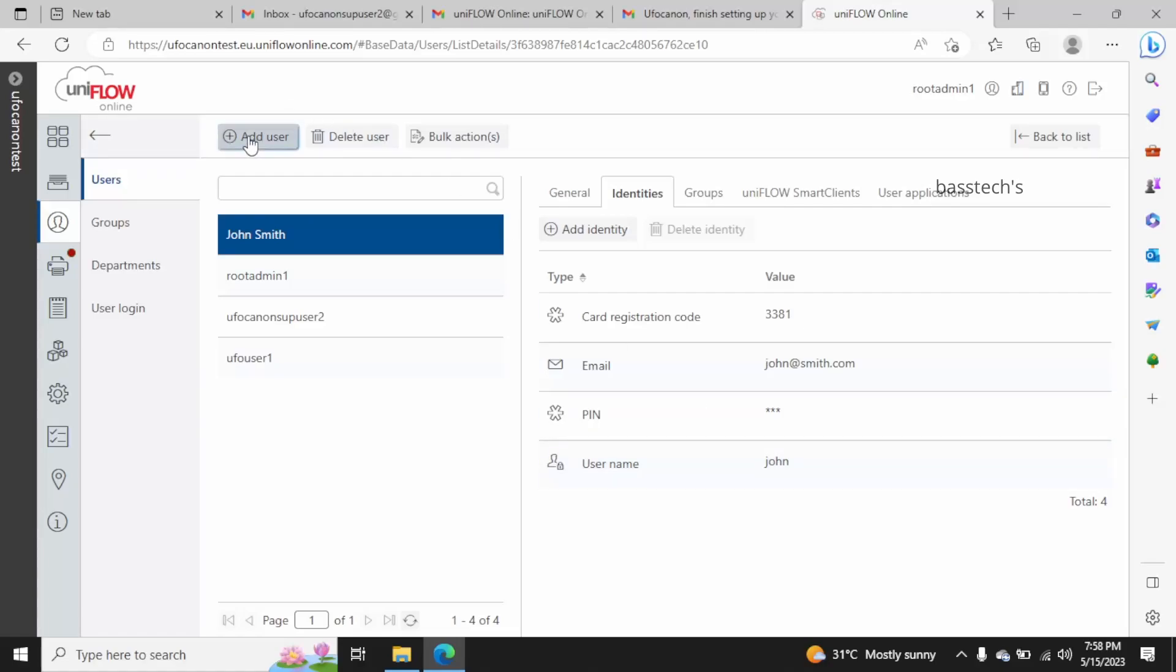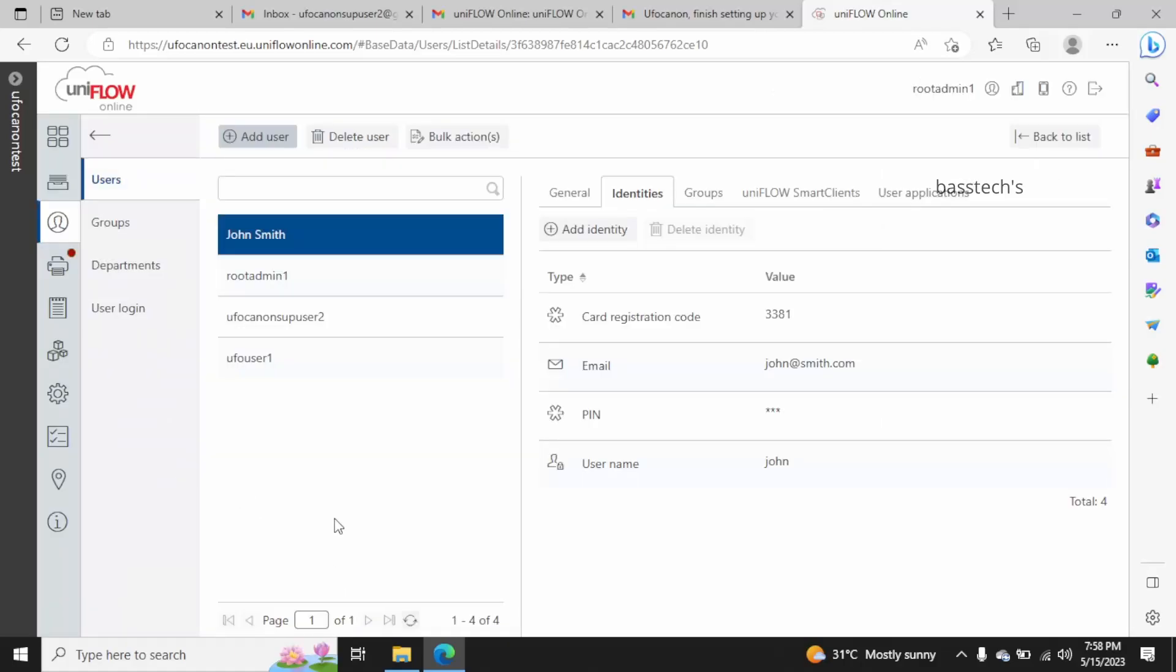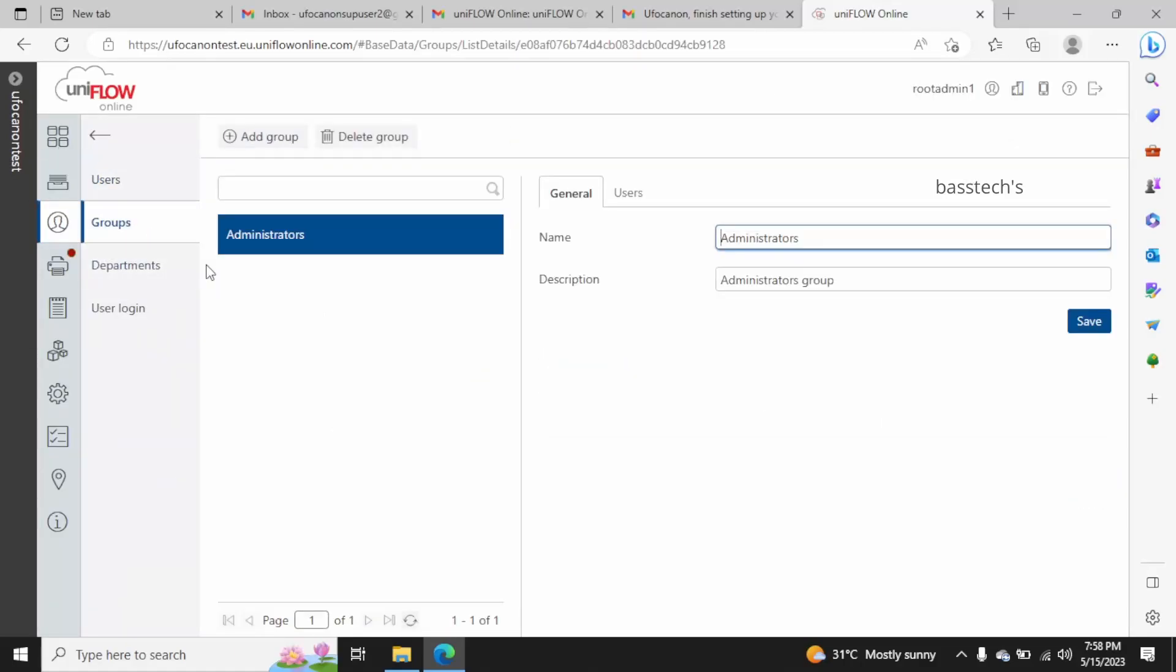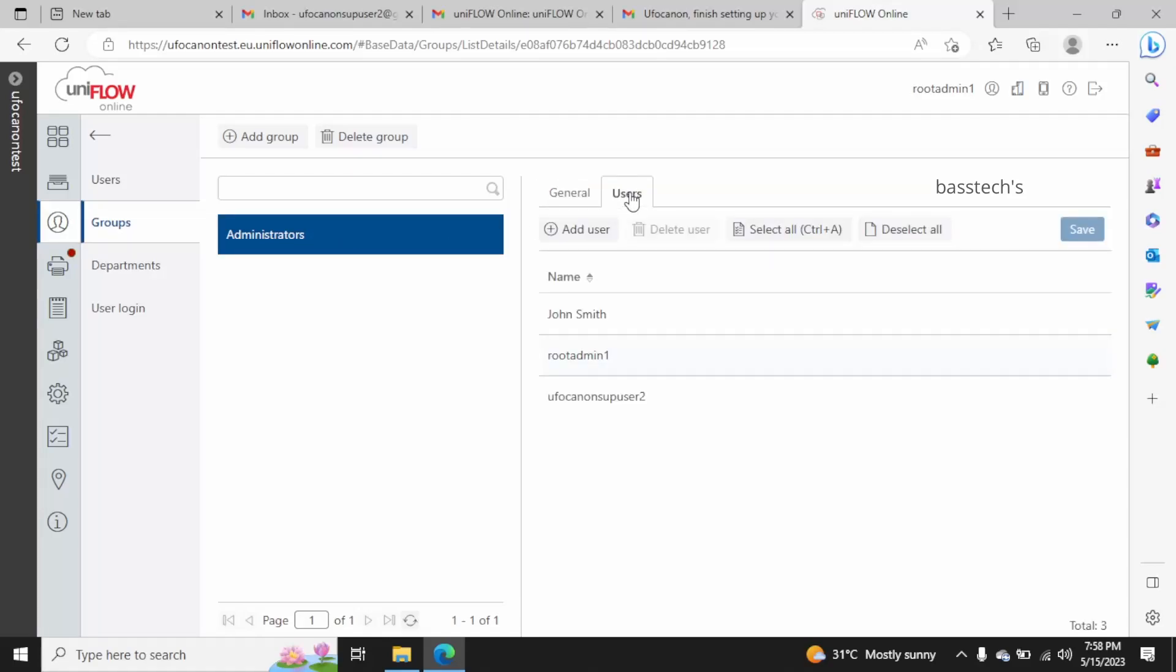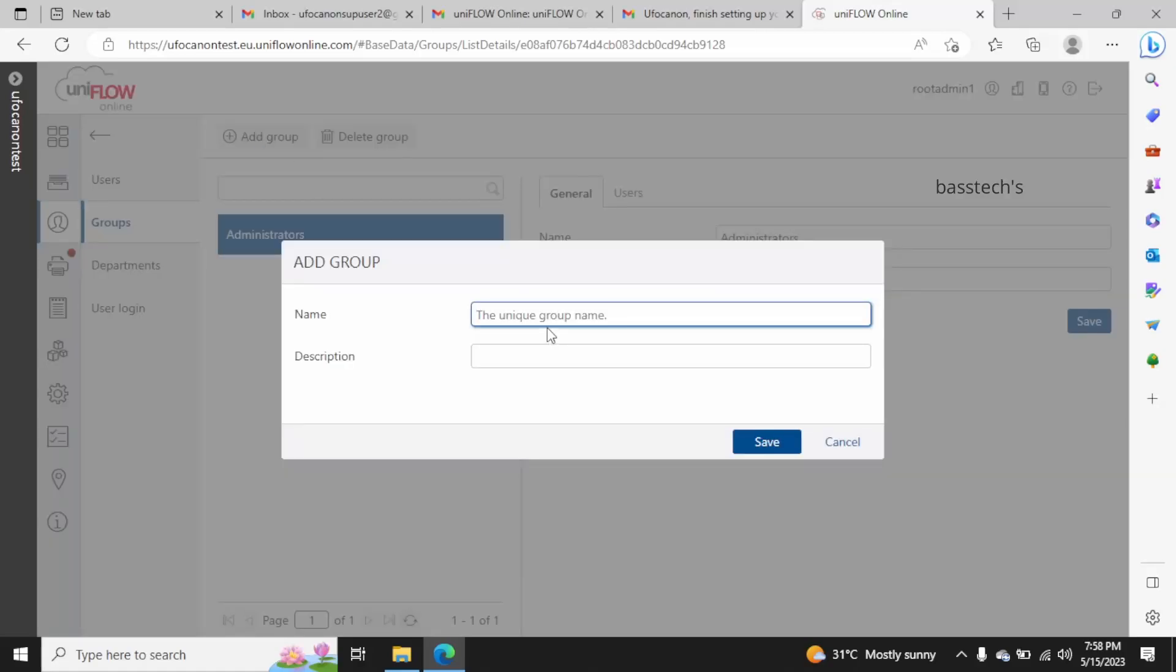Then add users from external accounts - the external account will be linked with some external account like additional LDAP or something like that. Then go to groups. You can create many groups. You can link a particular user to that group. As of now we have only administrator group, so if you want you can create a normal user group or whatever group you like.